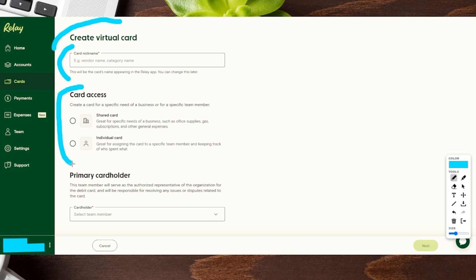As far as card access, you can choose if this is a shared card between multiple people in the business, or if you want it associated with one person individually — you can check either one of those. Then for the primary cardholder, this is a dropdown menu of any people that are already on the bank account. If you don't have people on the account, you'll need to add them as part of your team, which I'll show you how to do at the end of this video.